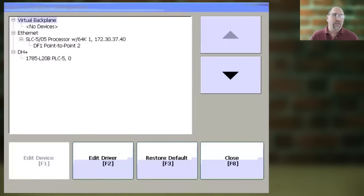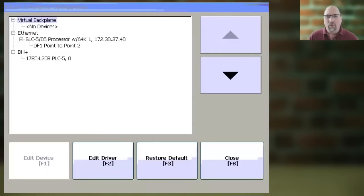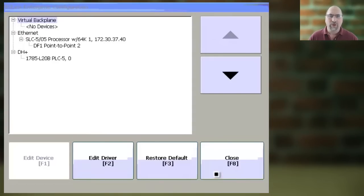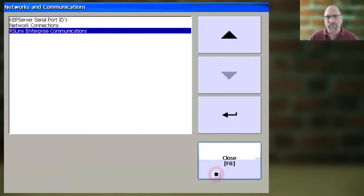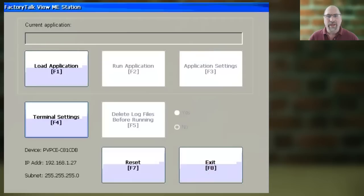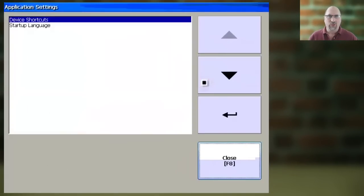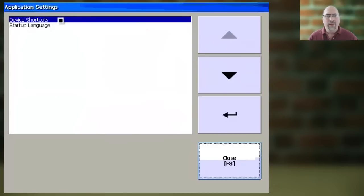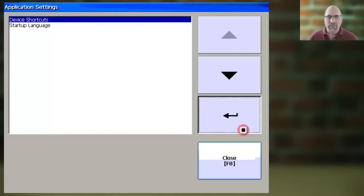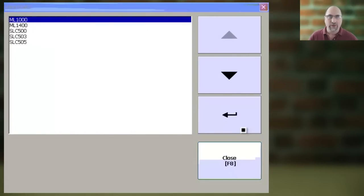Now, to see the RSLinx shortcut targets, we need to back out of this all the way back to the main configuration menu. Then, we have to have an application loaded, and then we can select Application Settings. Now, we'll select Device Shortcuts, and select Enter.